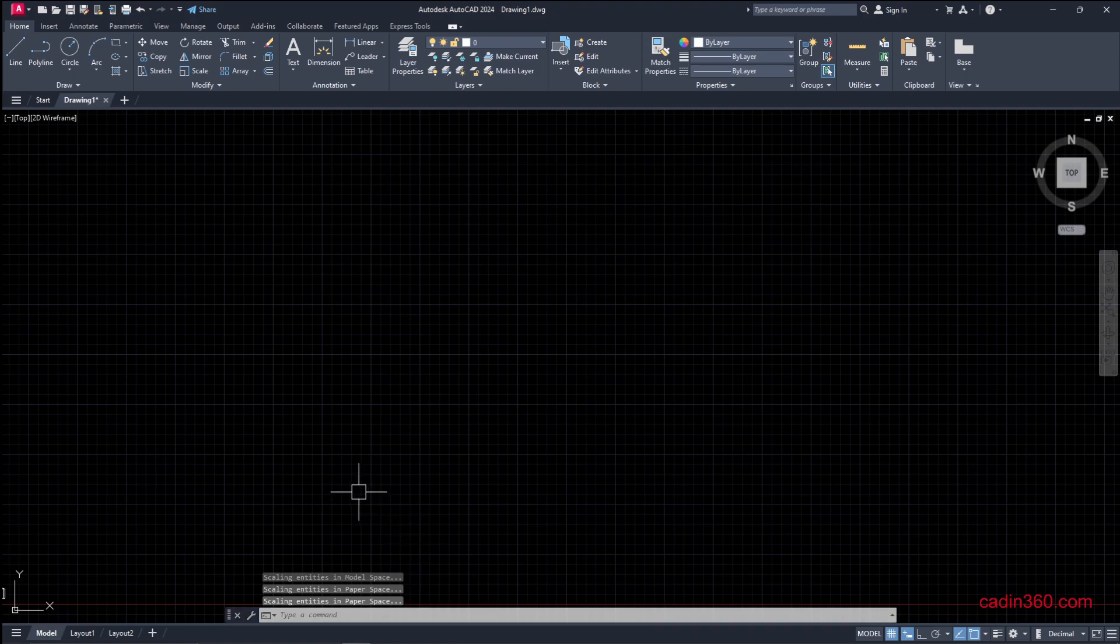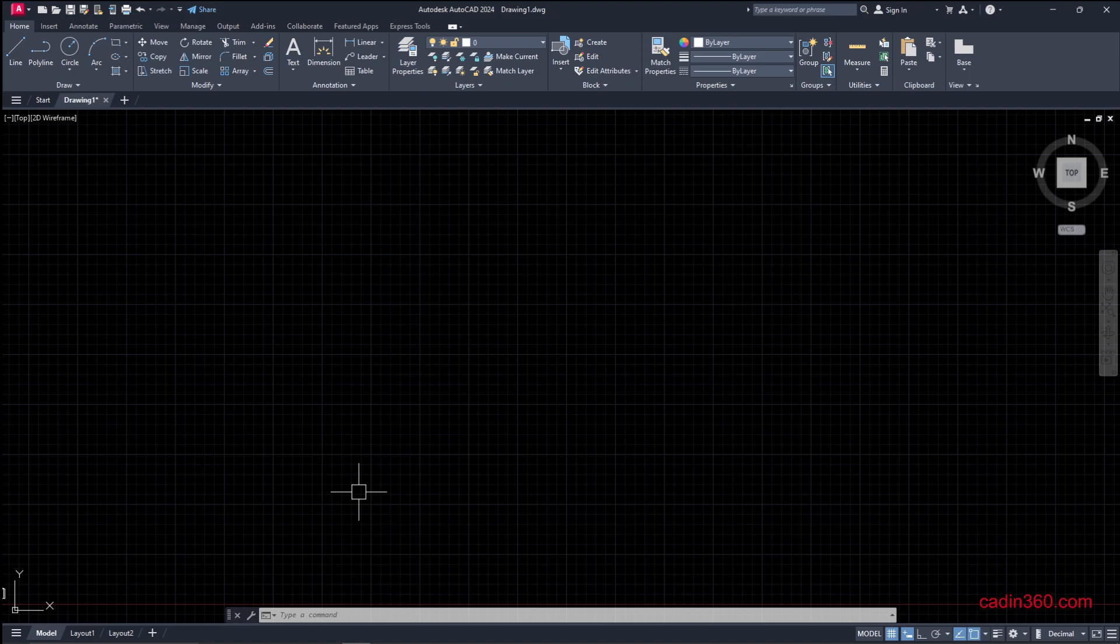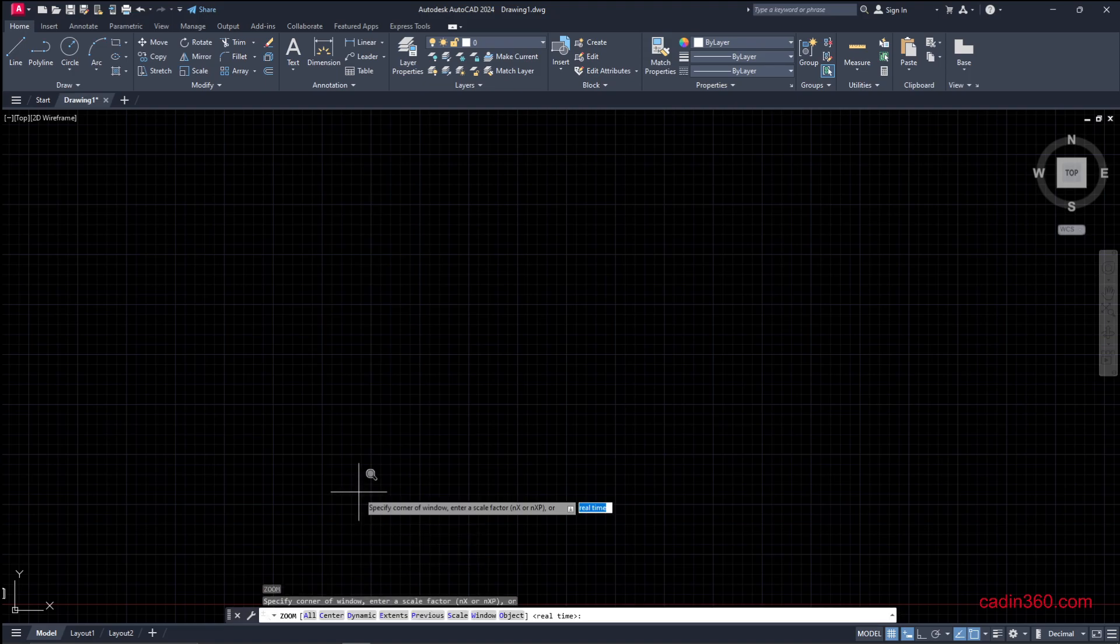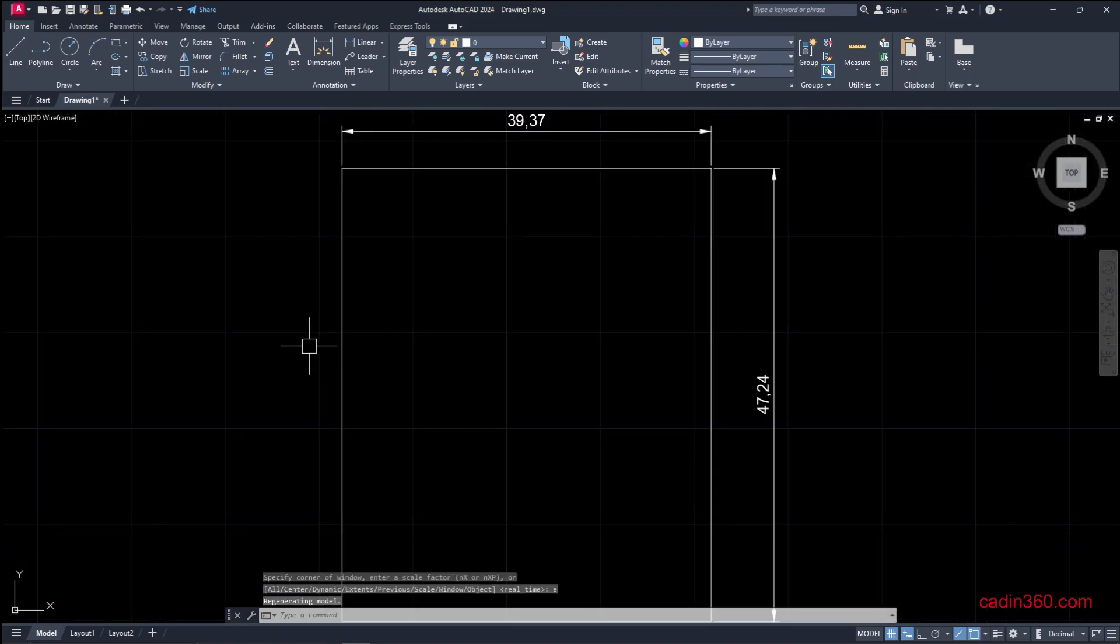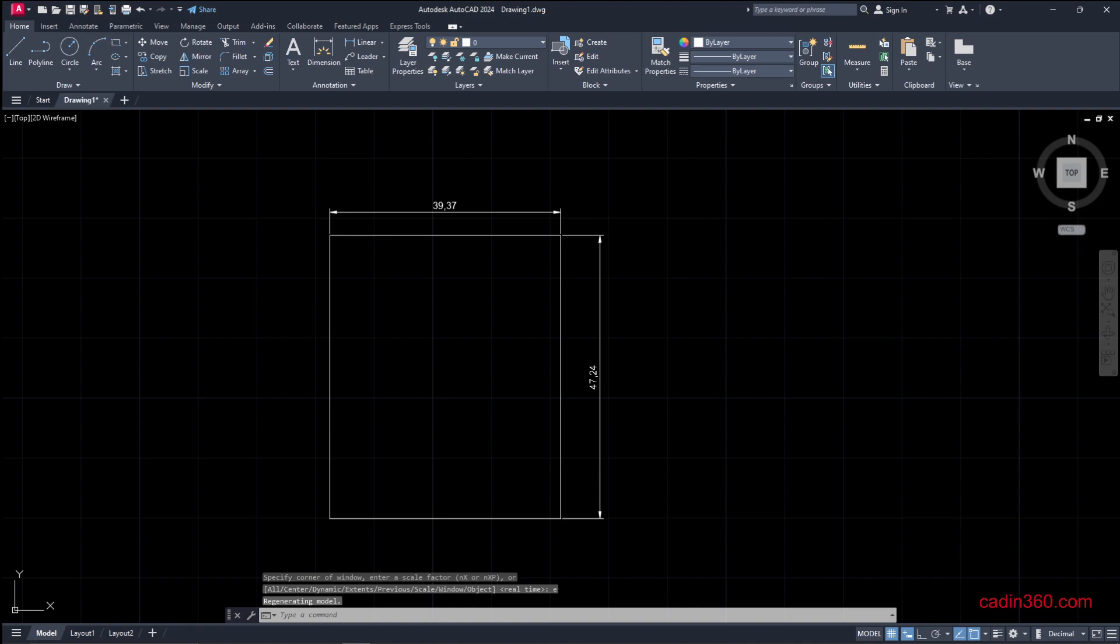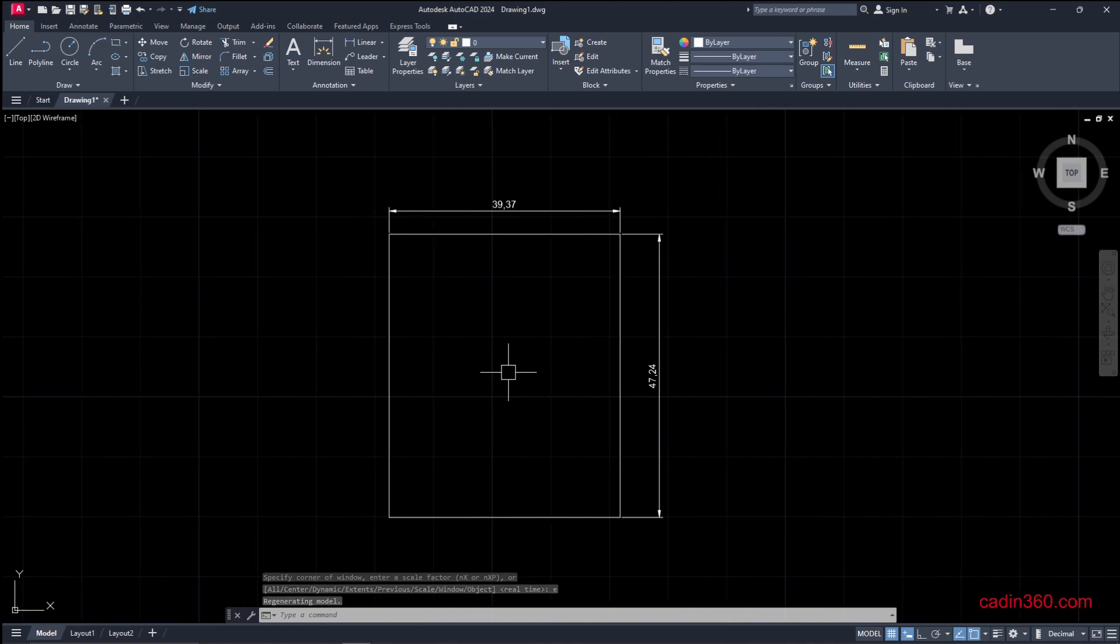Type Z for zoom, press enter, and E for extent, press enter. Now we can see our drawing is in front of us.